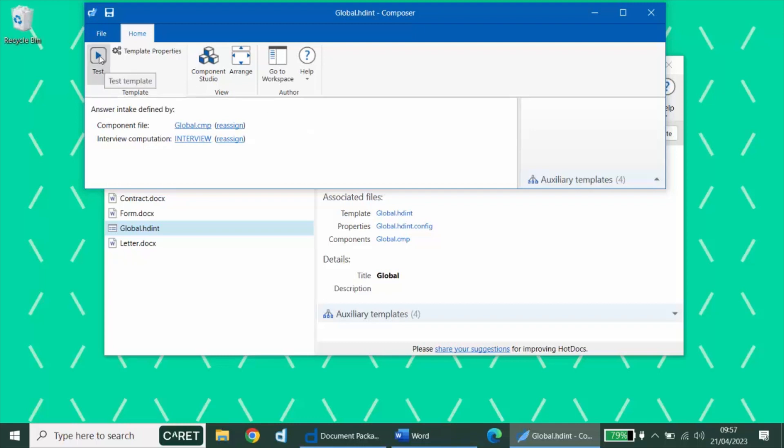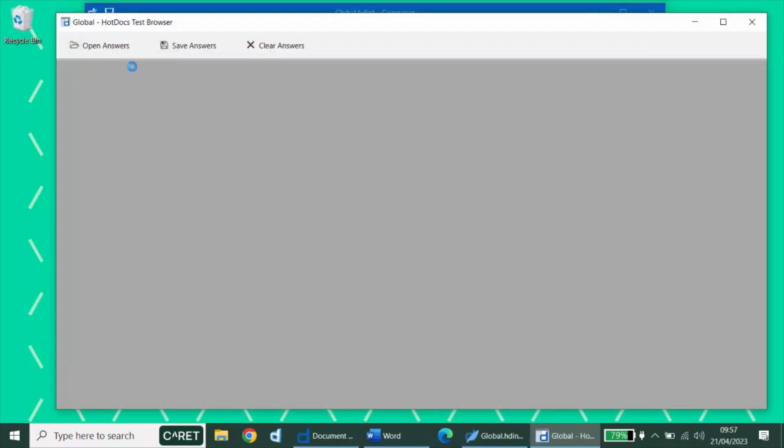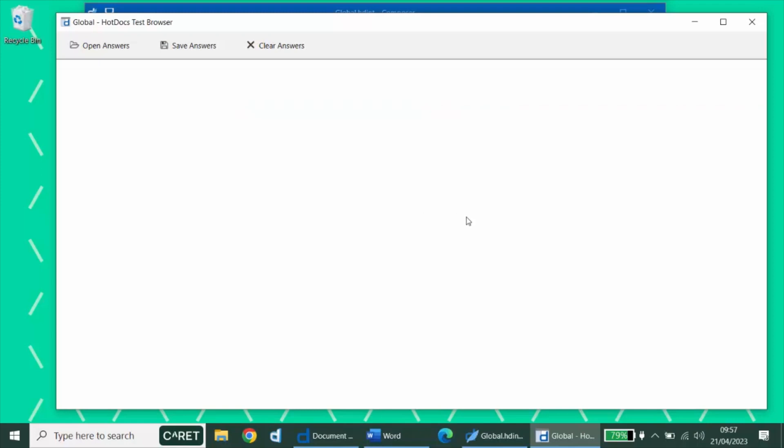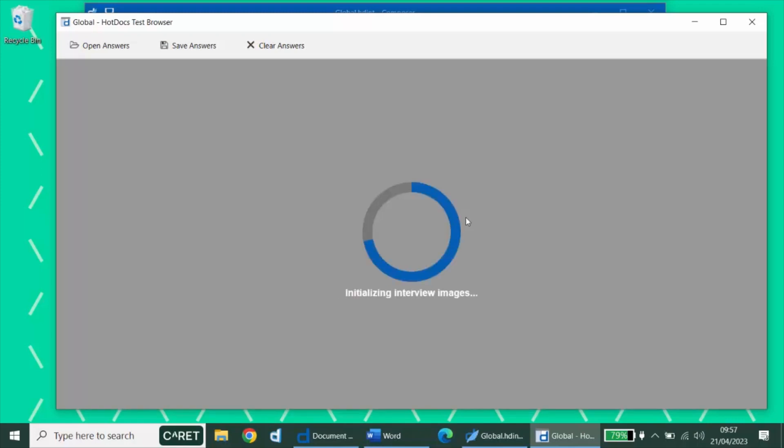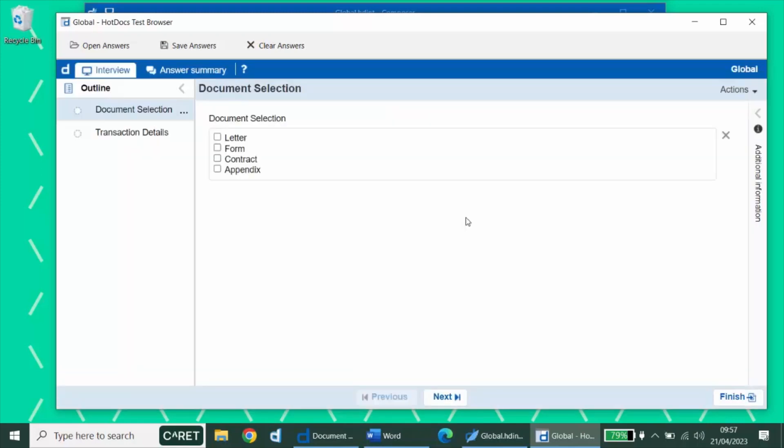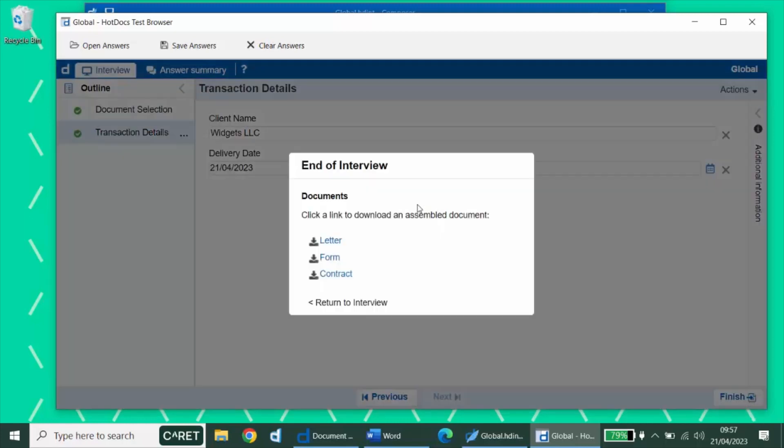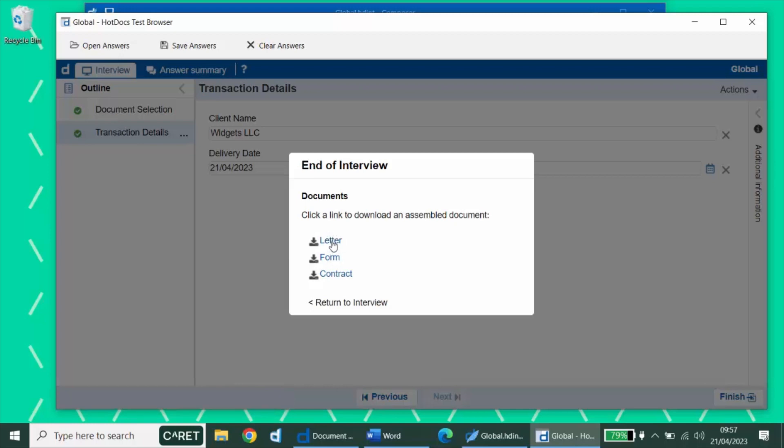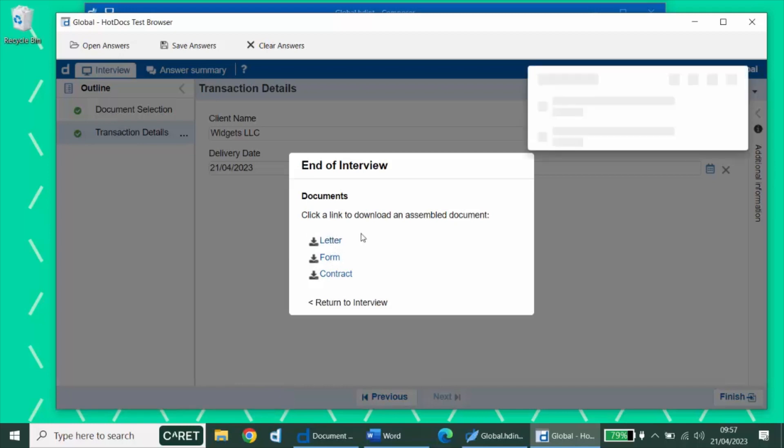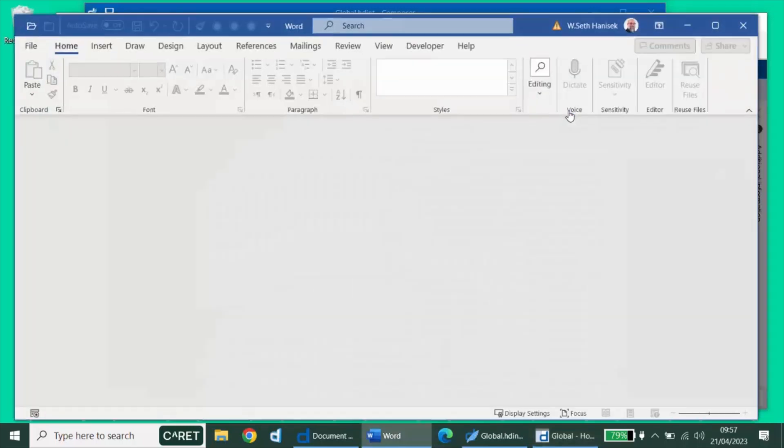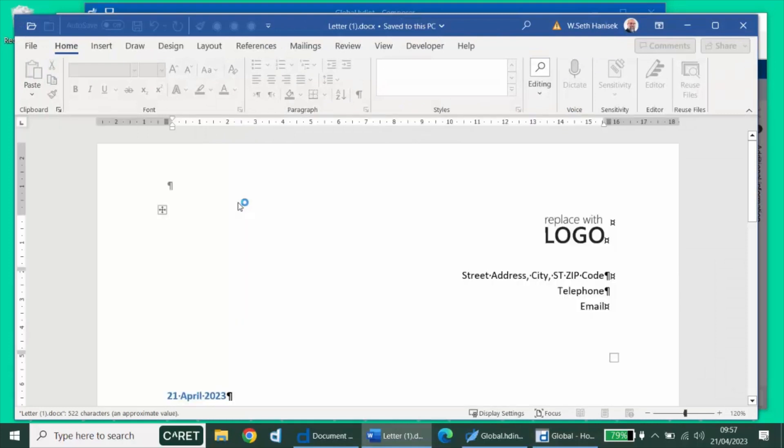We can test our answer intake by using the composer test button. And that's important. If we use the test button attached to the interview computation specifically, we wouldn't be able to see the assembly happen. But if I select all of my potential documents except the appendix, it'll ask me my interview questions. And then I can click the finish button. And when I do, it'll generate all of my selected documents, each of which will contain the information that I filled in in the interview.